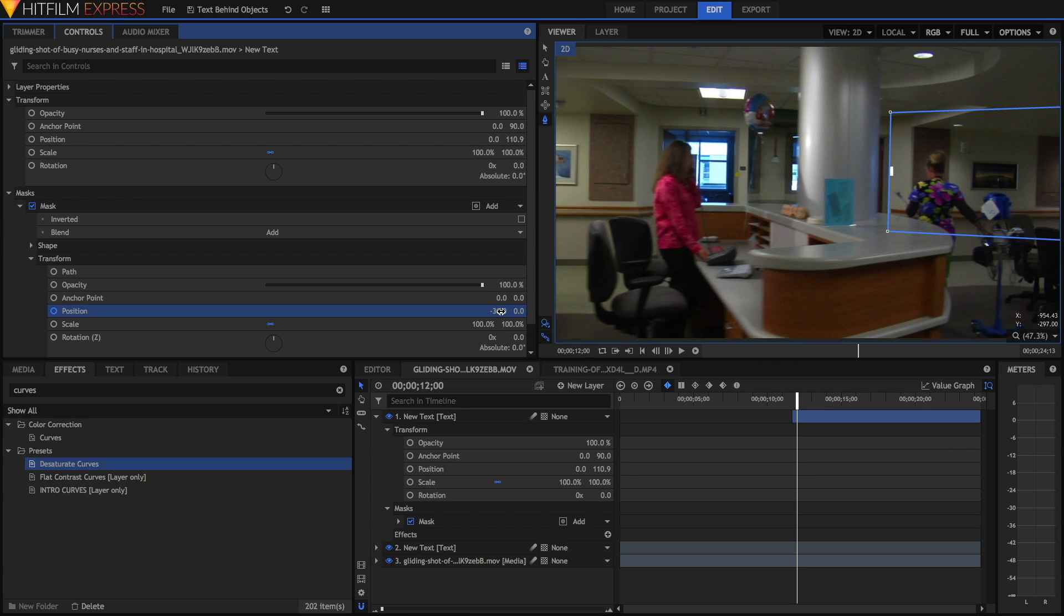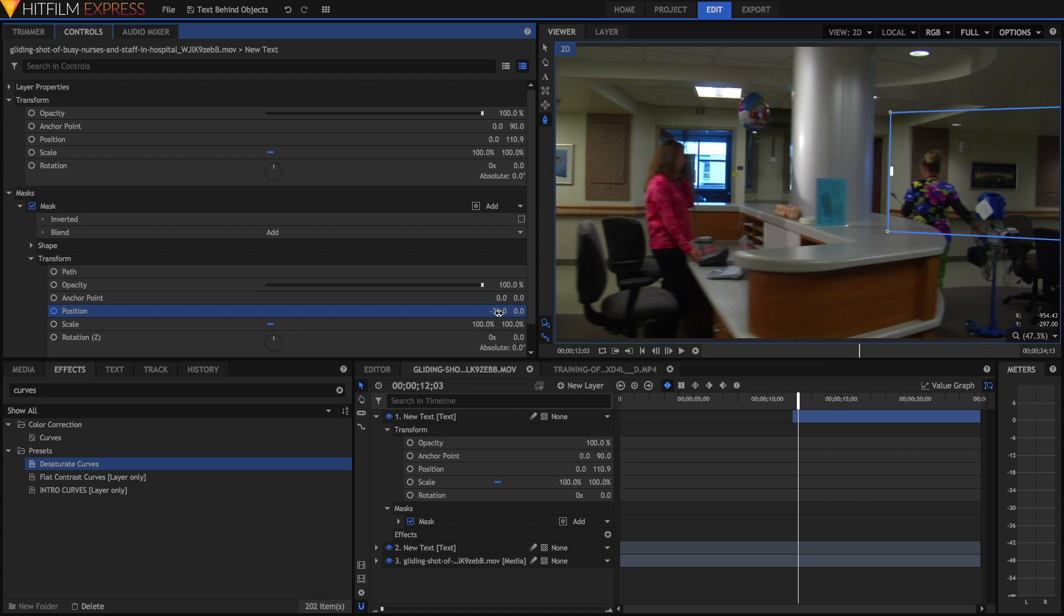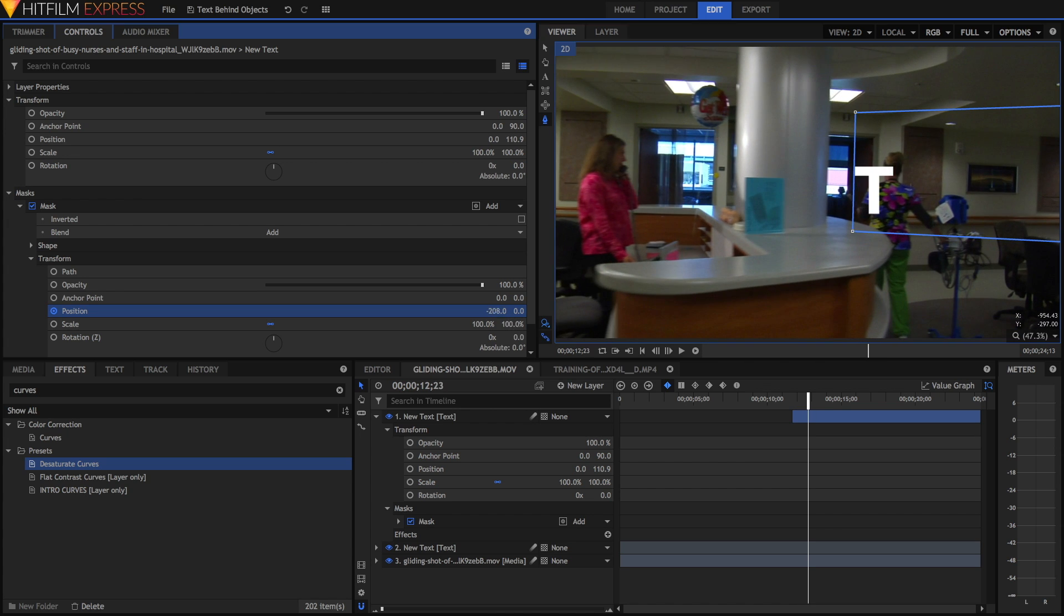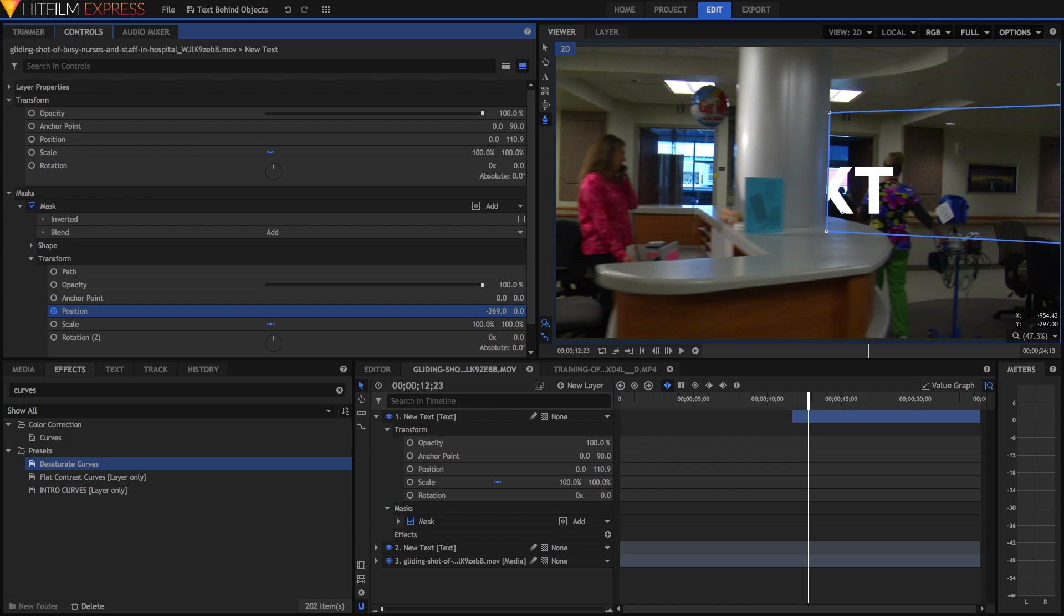I'm going to go forward a couple of frames again. By the way, I'm using the keyboard shortcuts period and comma to go forward frame by frame and I'm just going to drag the value in again. I'll repeat this process until all of the text is visible.